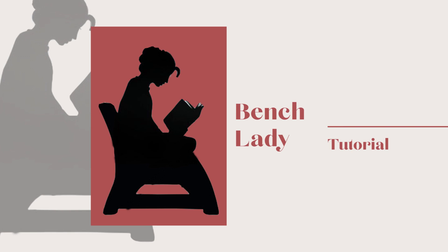Hello guys, this is Bench Lady and today I'm going to show you how to register or sign up in Canva.